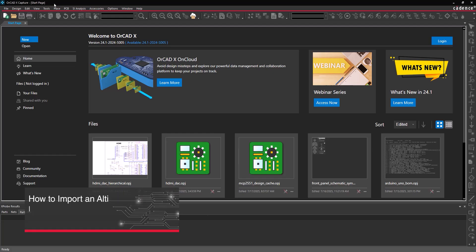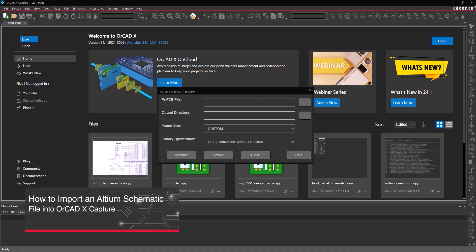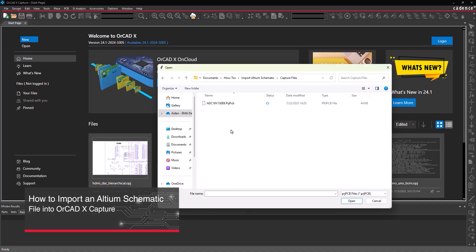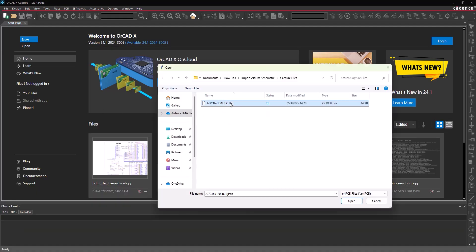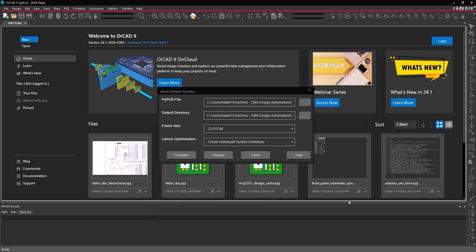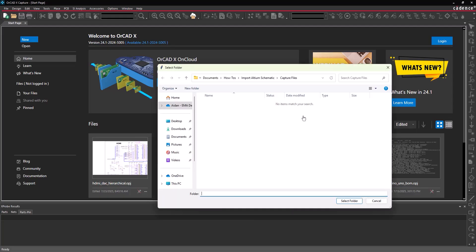This video is going to show how to import an Altium Schematic Design file into ORCADxCapture with the Altium Translator. Design translations are often required when migrating design tools, utilizing reference designs, or leveraging previously developed intellectual property.